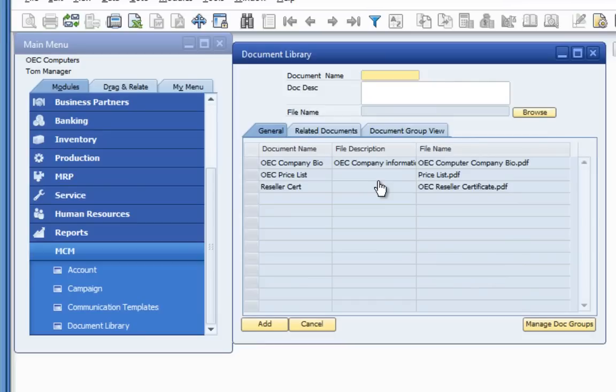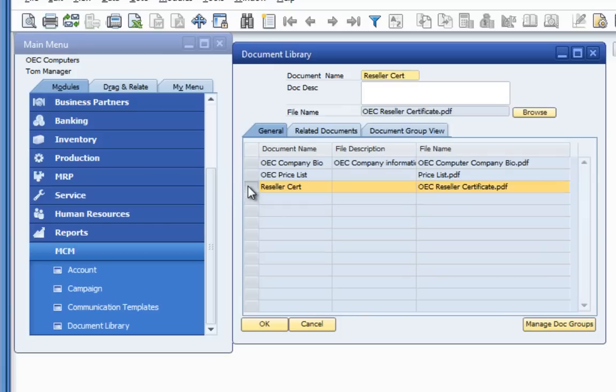The document library allows you to define documents in the marketing campaign management application so that they can later be added to communications or grouped into document groups.